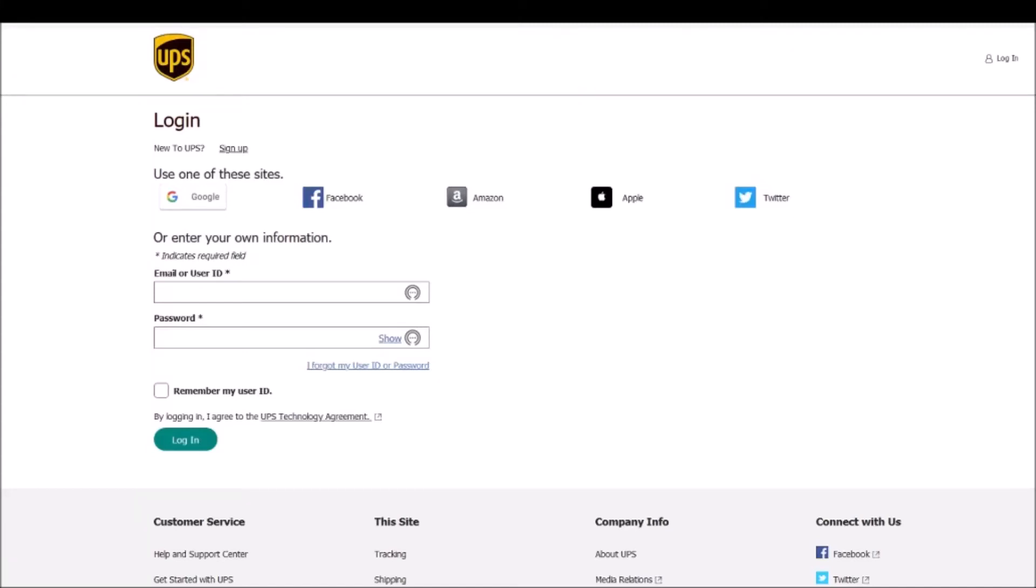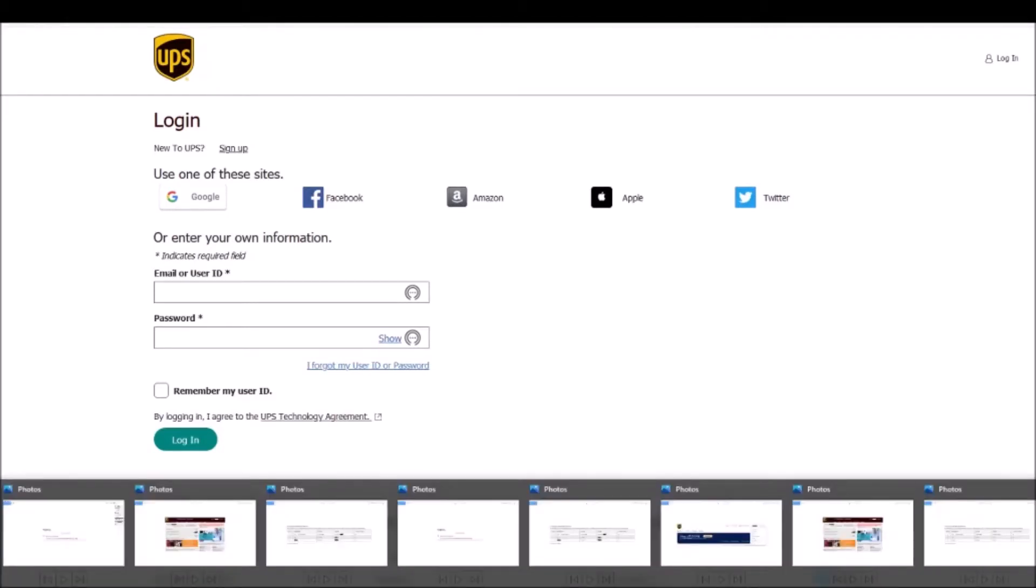Hello everybody. I recently tried to ship a package using my UPS account. So I logged into my account and created a shipment as I would normally do.